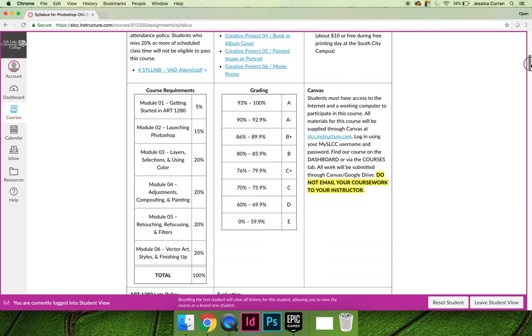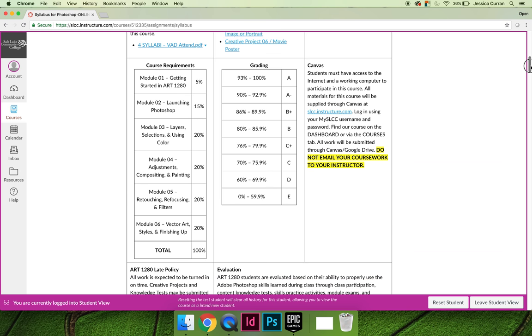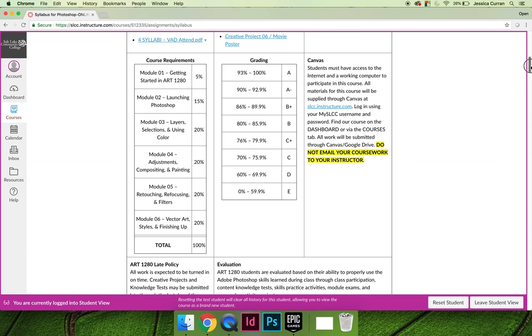Some other key things to note are grading policies. You can see right here that the grading policy for Art1280 is that you must score a 93% or higher in order to earn an A. And then you can look through to see what the breakdown would be for an A minus, B, B plus, etc.